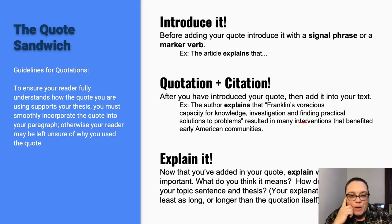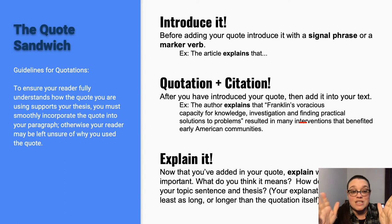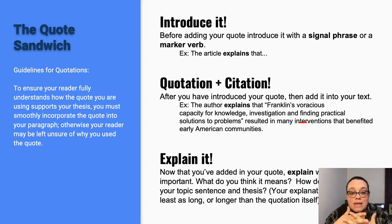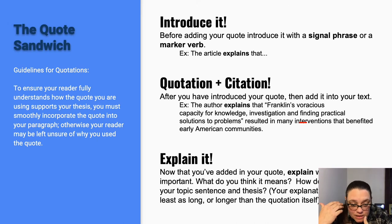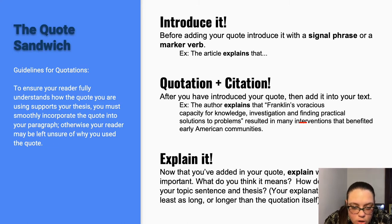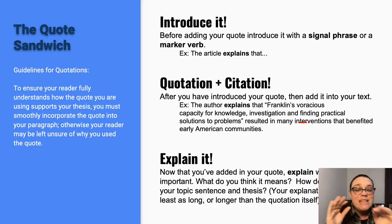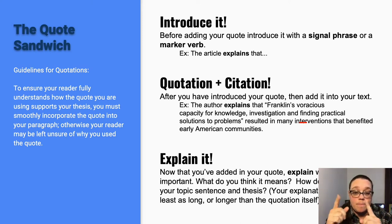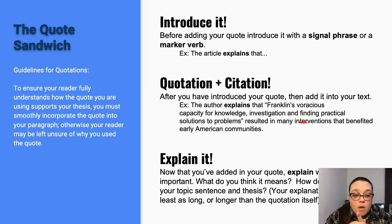Many inventions that benefited early American communities. And then you've got to explain it. Now you've got your quote — explain why it's important, what do you think it means, how does it explain your topic sentence and thesis. Your explanation should be at least as long as the quote that you're explaining. Also, when you are writing a short paper — something under 10 pages — you really want to limit the length of those quotes. Don't use paragraph-long quotes on half of the pages; that's not what we're going for.